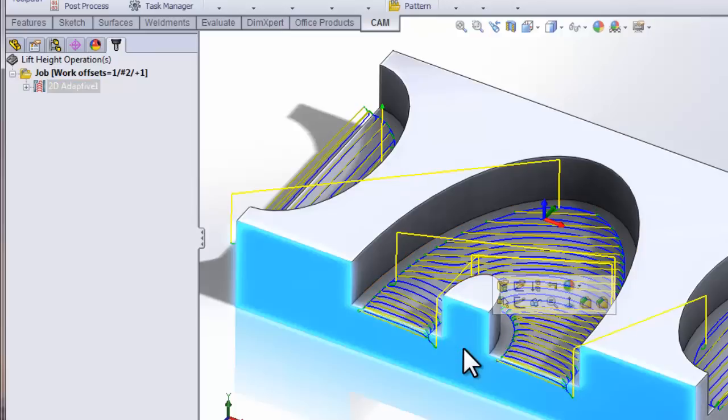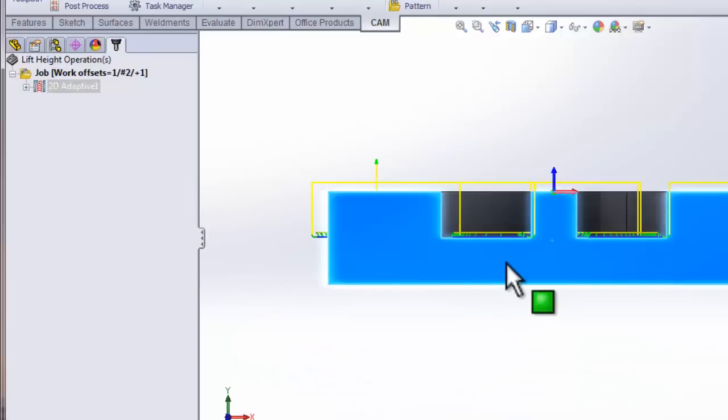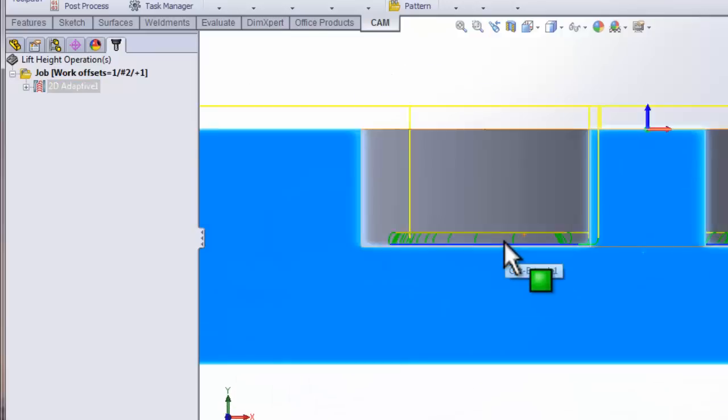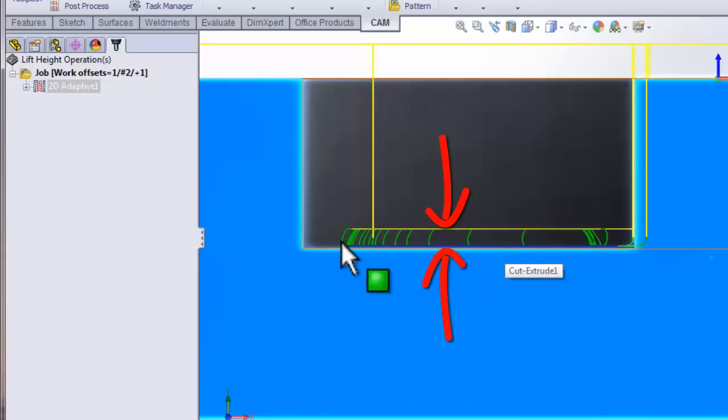Also, if I look at the front of the part, we can see the lift height is in effect. So even though the tool is staying down, it's still lifting above the bottom floor of the model.